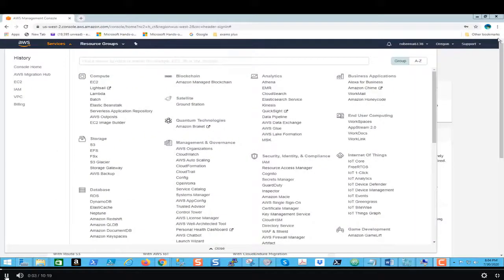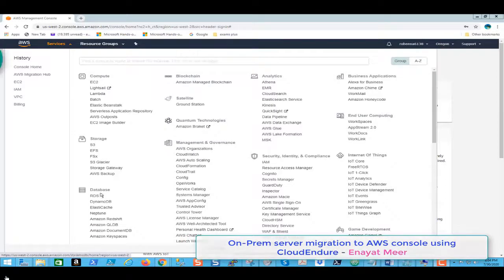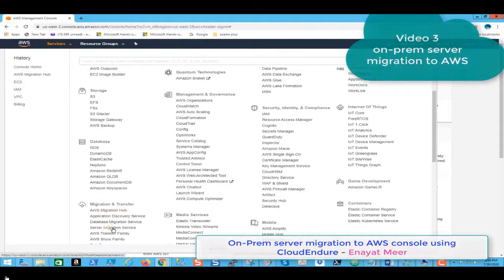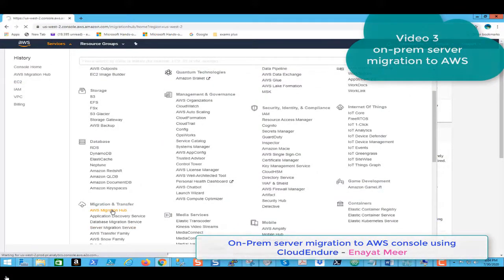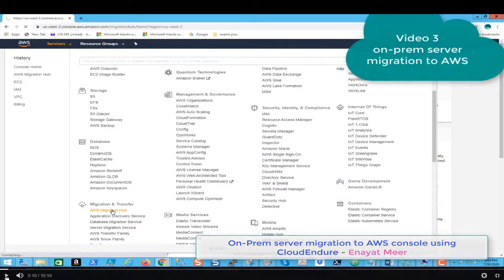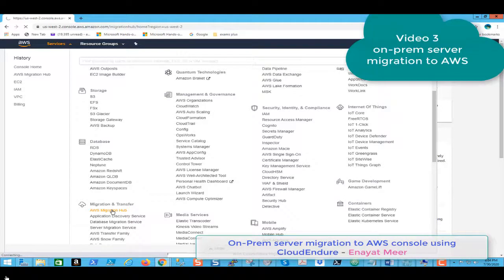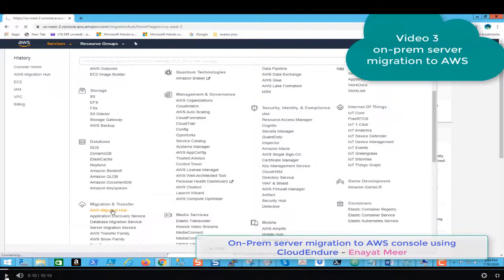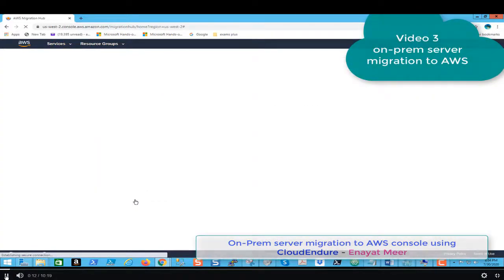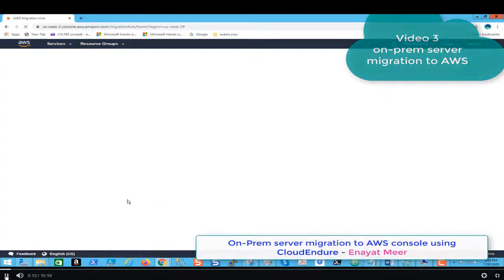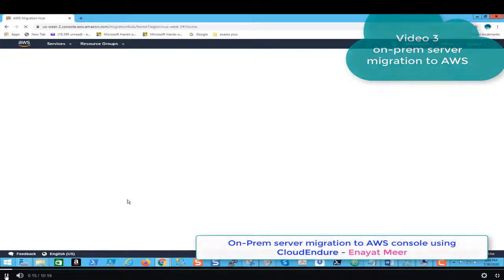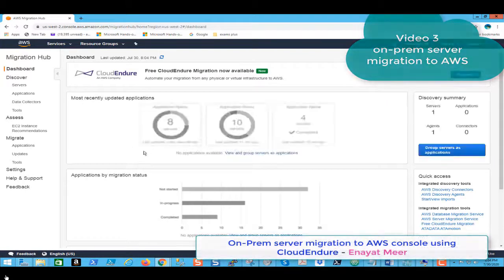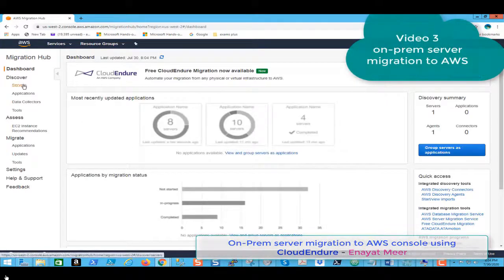Hello everyone, this is Inayat Mir with my video number three. The topic is on-prem server migration to AWS console using CloudEndure. We went through video number one and video number two to cover all details. This is my third video where we are going to look at the process of now completion of migration from on-prem to AWS.